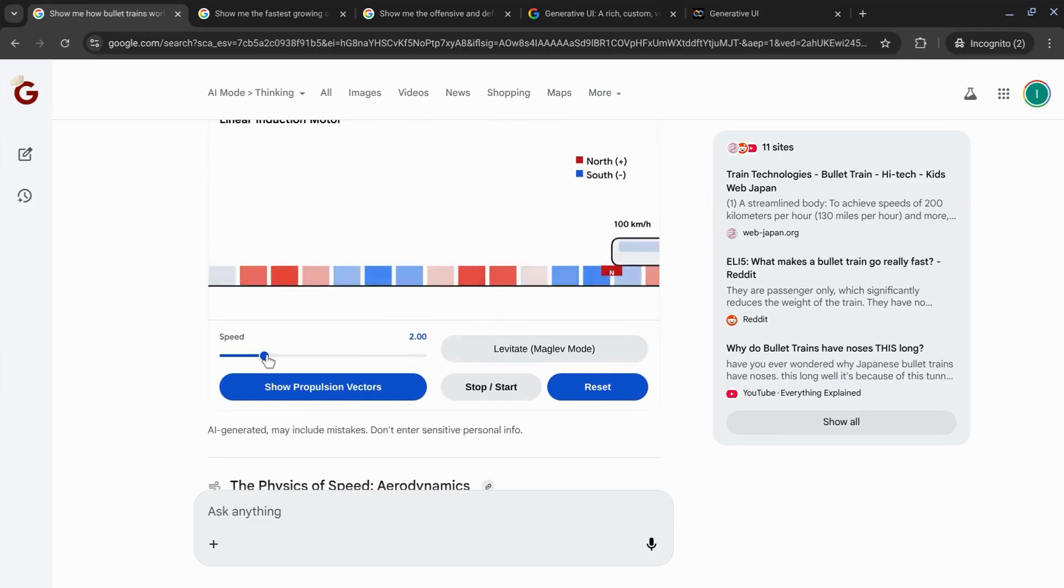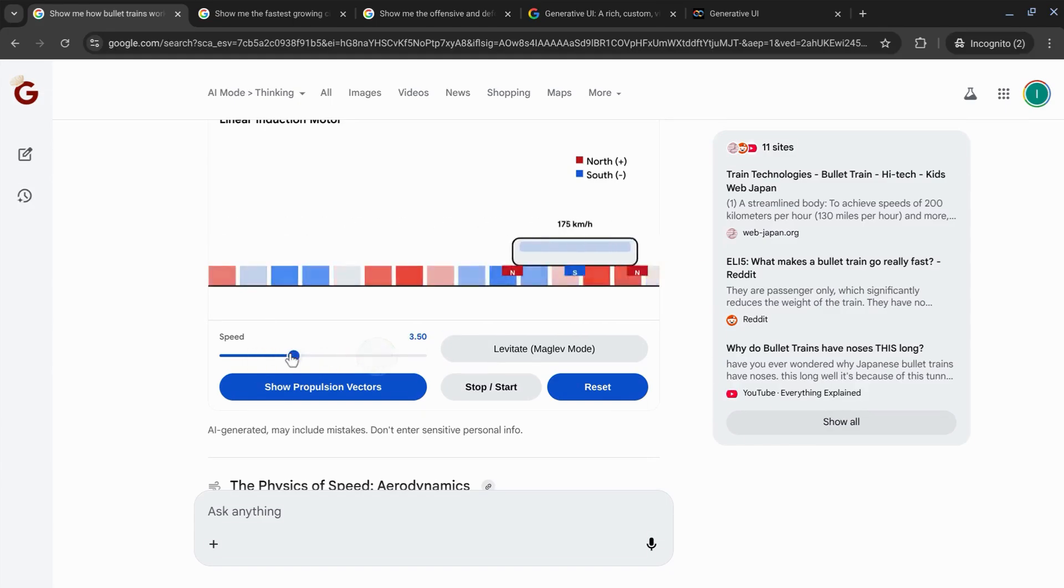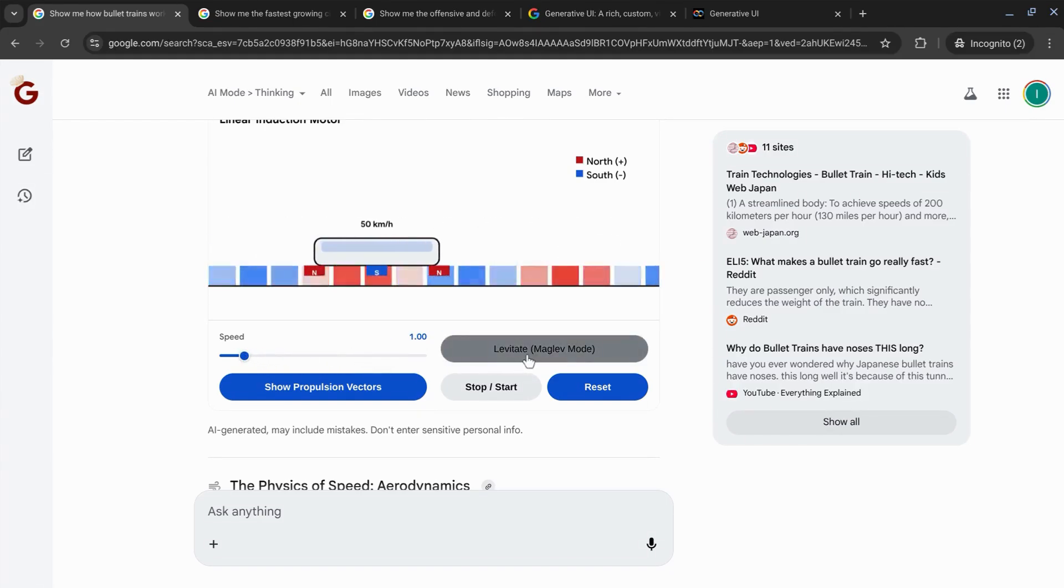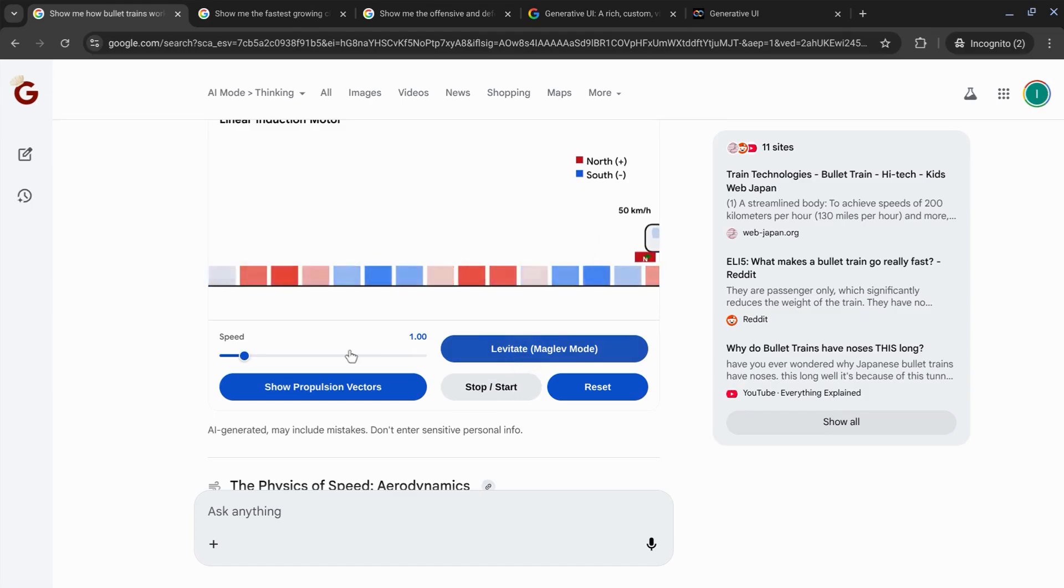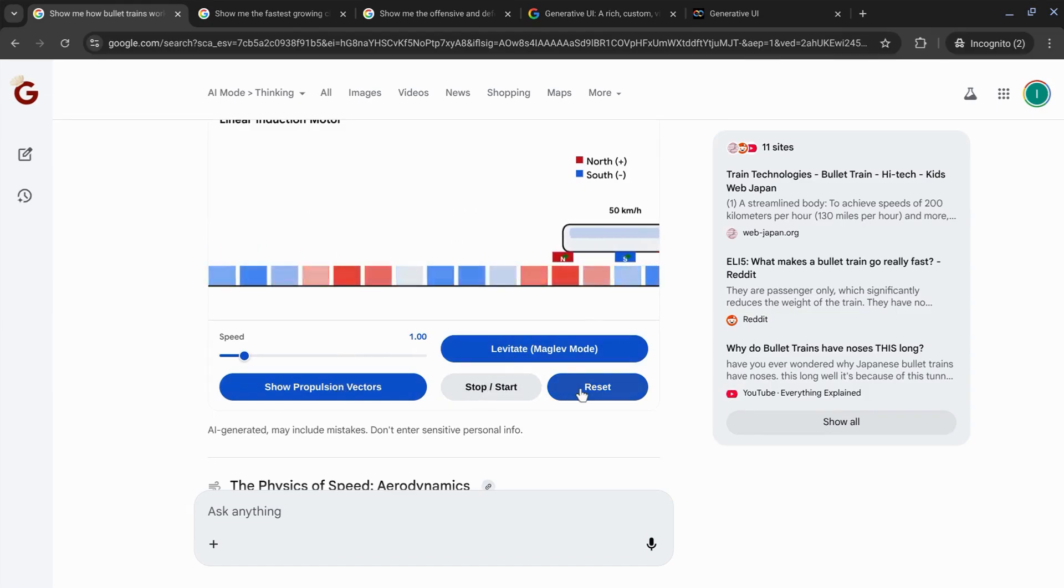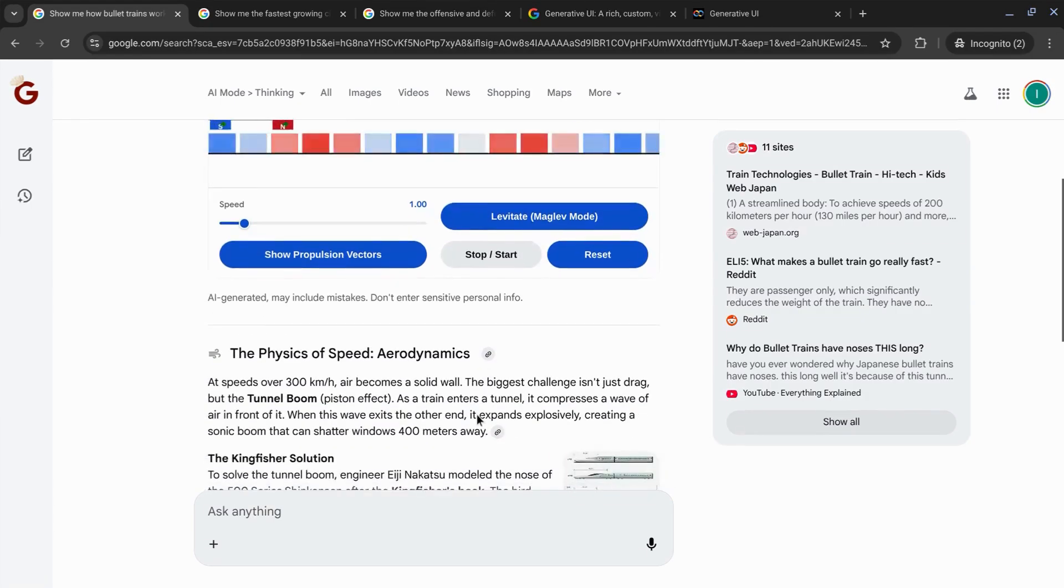So we can increase the speed or decrease the speed, enable the levitation mode, show propulsion vectors, start, stop, reset.